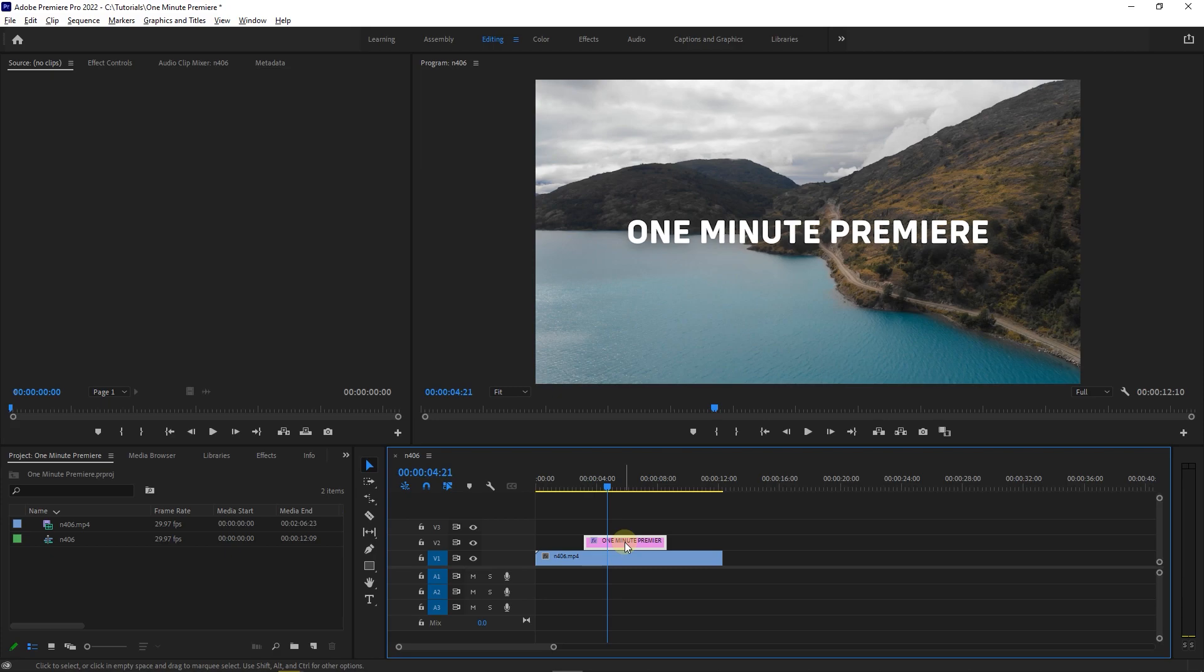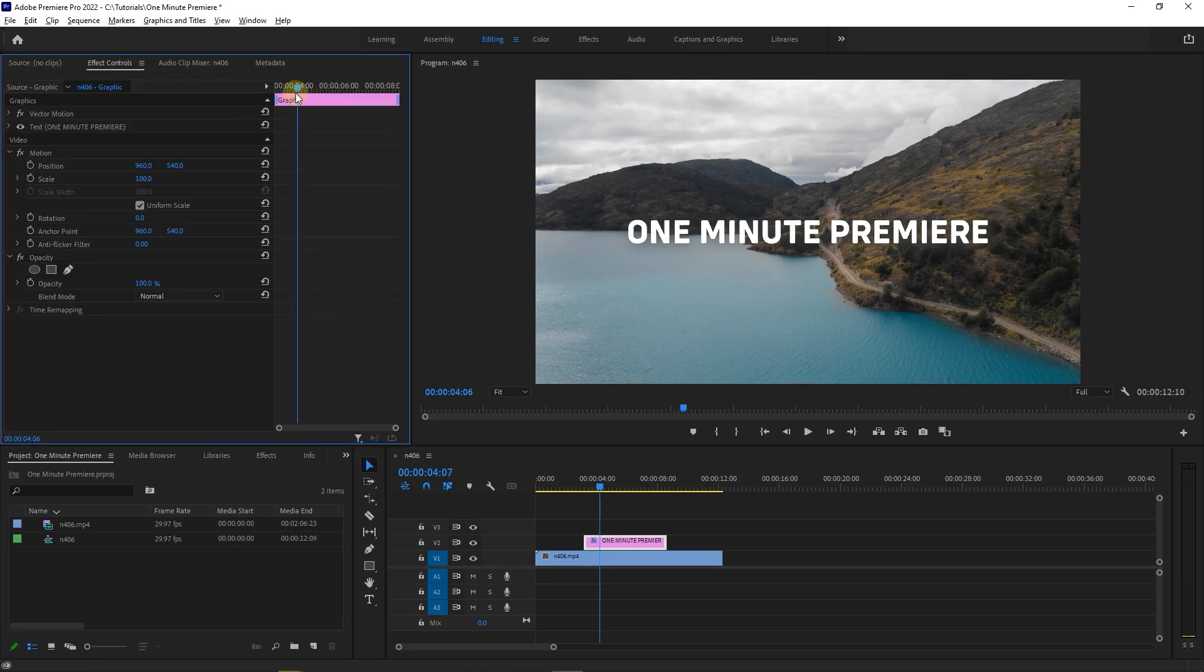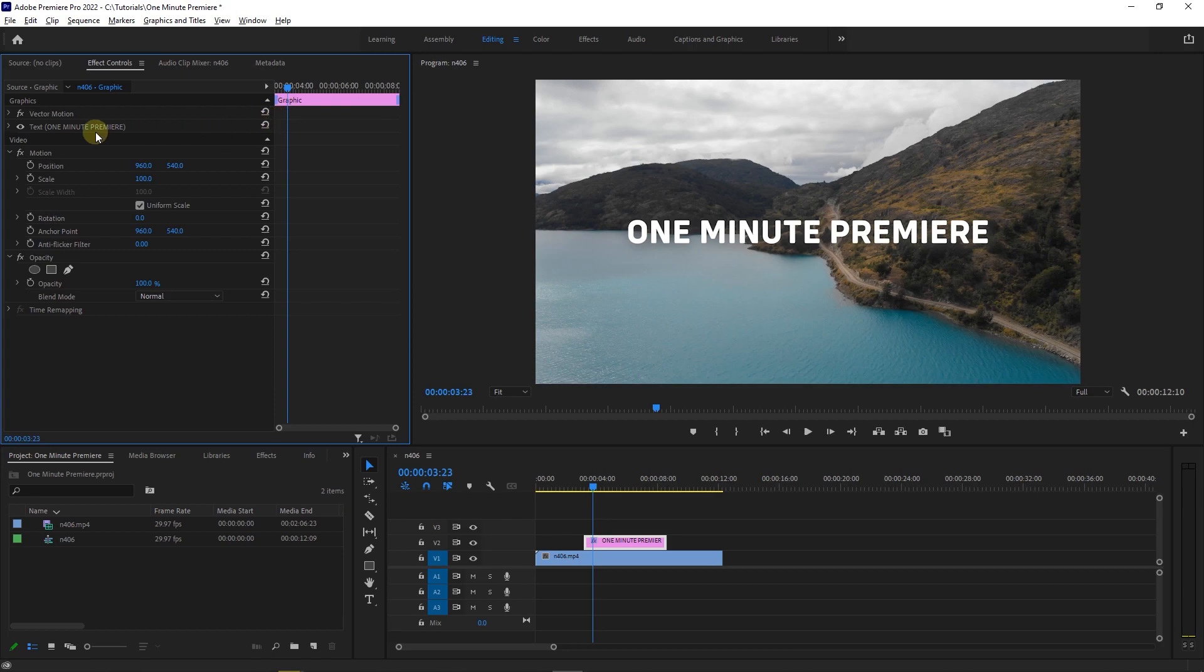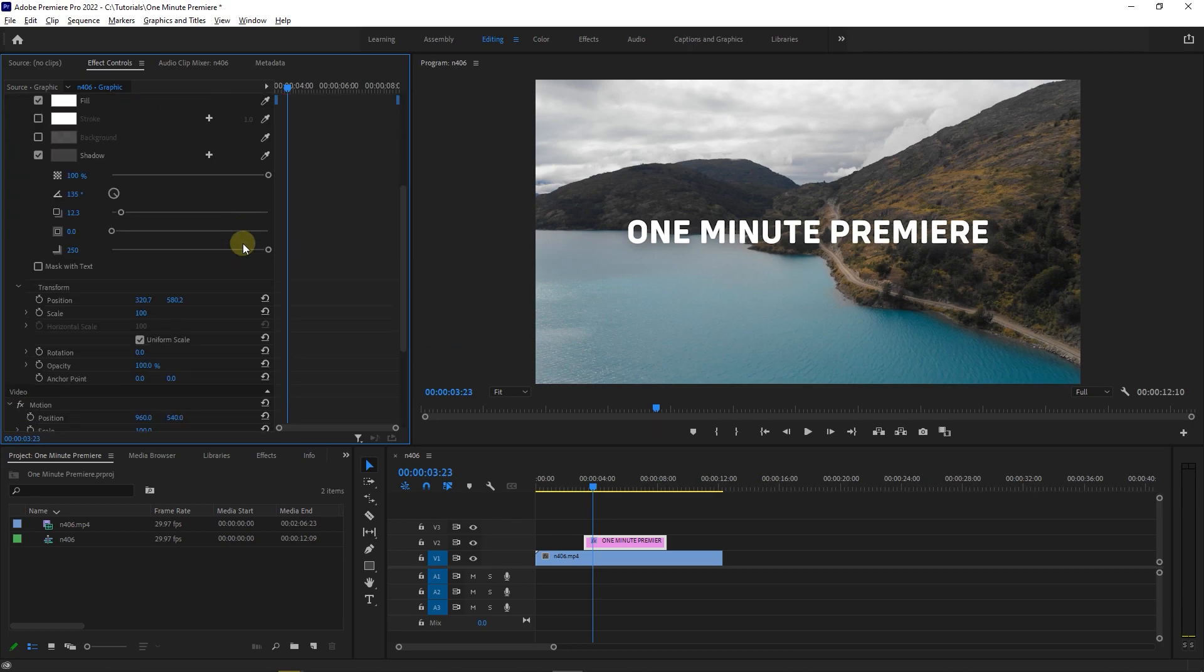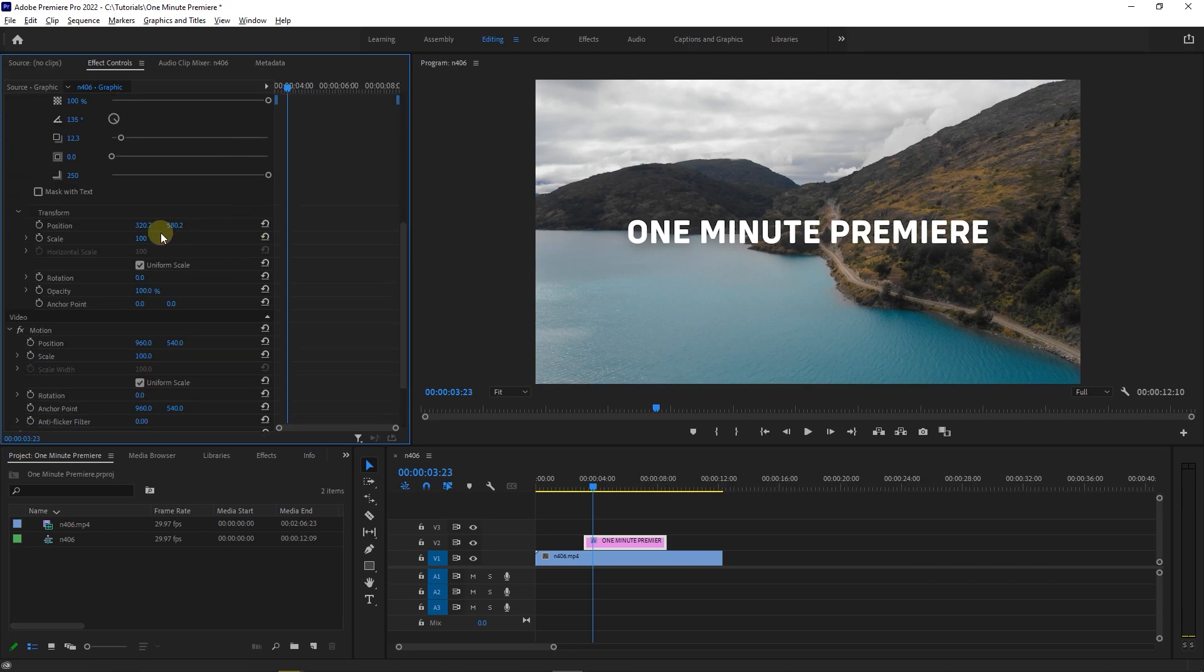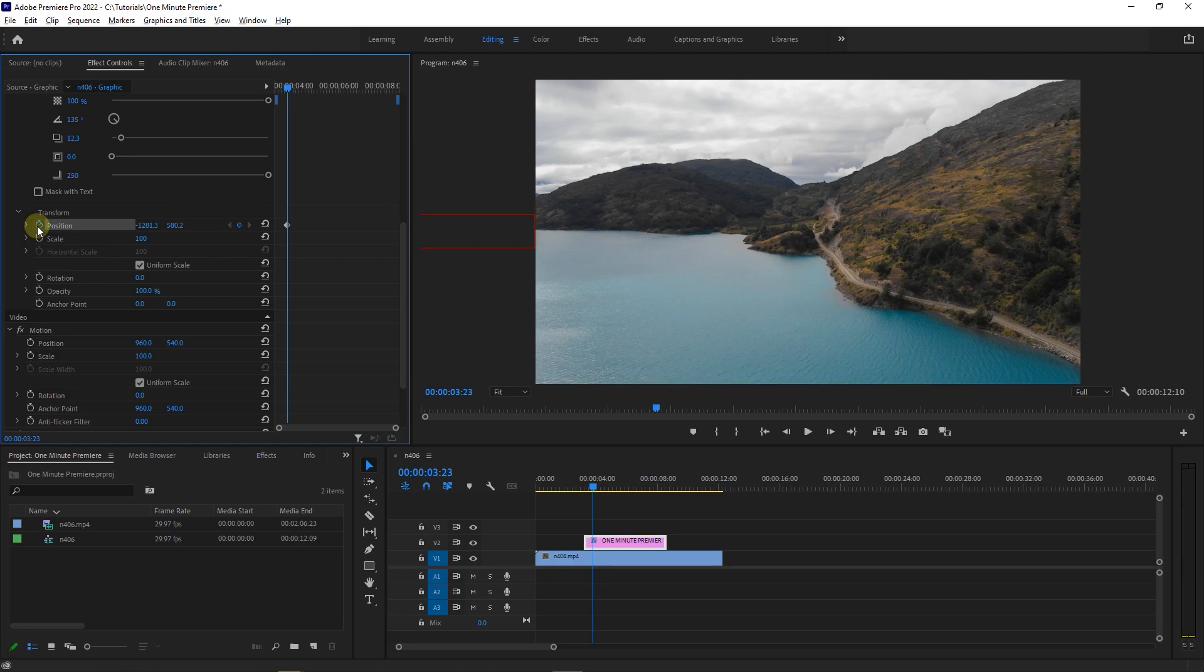With your text selected, go to effect controls panel and move the playhead a little forward in time and expand the text. Now drag position first value to the left until the text is out of the preview and click on stopwatch next to position to create a starting keyframe.